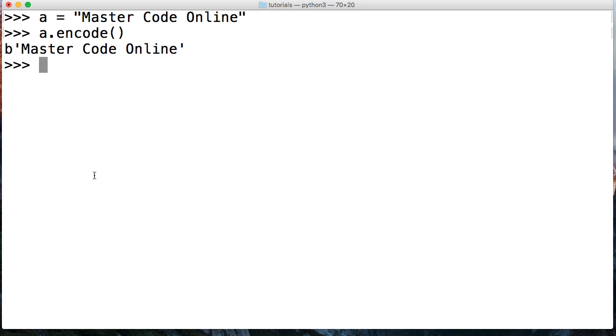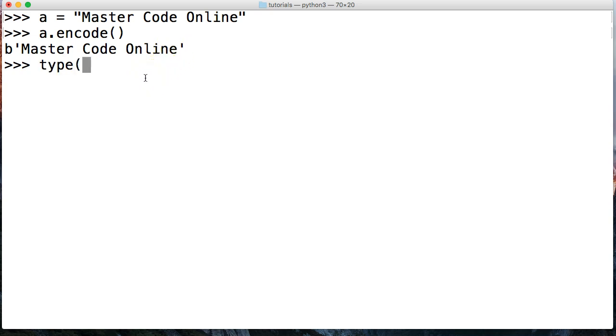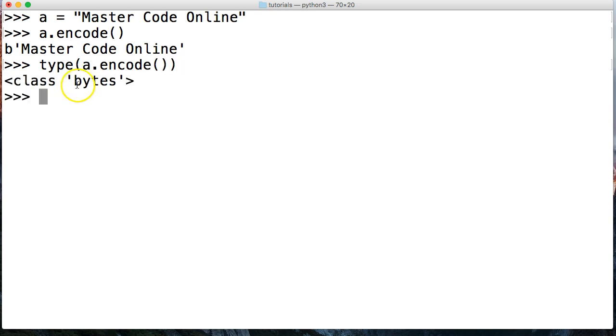Encode does take an argument and that's what kind of encoding format do you want. It defaults to UTF-8. So right here we got a byte string of Master Code Online. To prove it's a byte string we can do type A.encode like this and it returns class bytes. So it's a subclass of bytes.